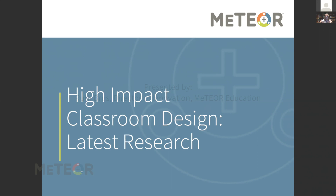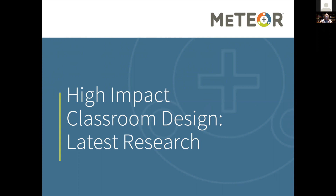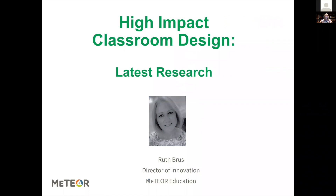Hello everybody and welcome to today's webinar on high-impact classroom design and our latest research. I am Ruth Bruss, your presenter today, and I am the Director of Innovation for Meteor Education. I appreciate your attendance in today's webinar.